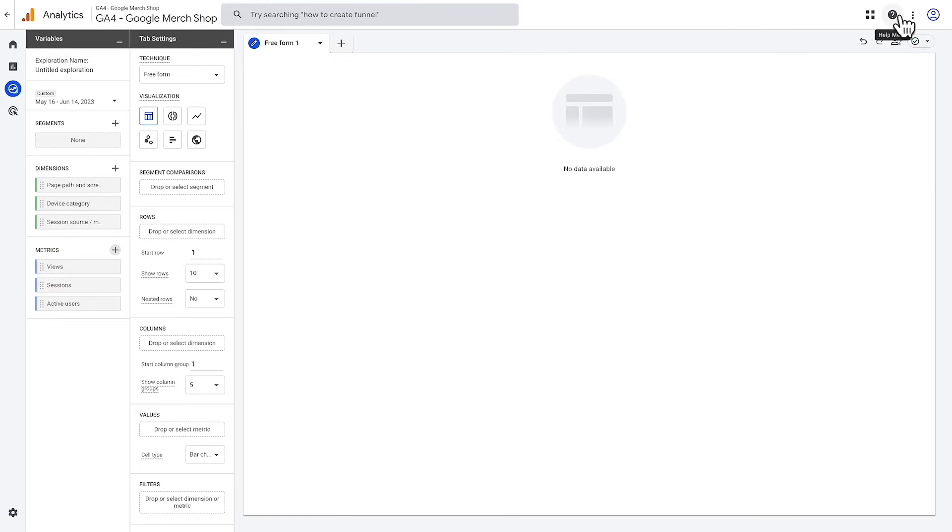Again, this list isn't exhaustive, but it's a good starting point for the dimensions that we've chosen and you can always add more later if needed. To build a report, you'll need to double-click or drag and drop dimensions and metrics from the variables pane to the tab settings pane.